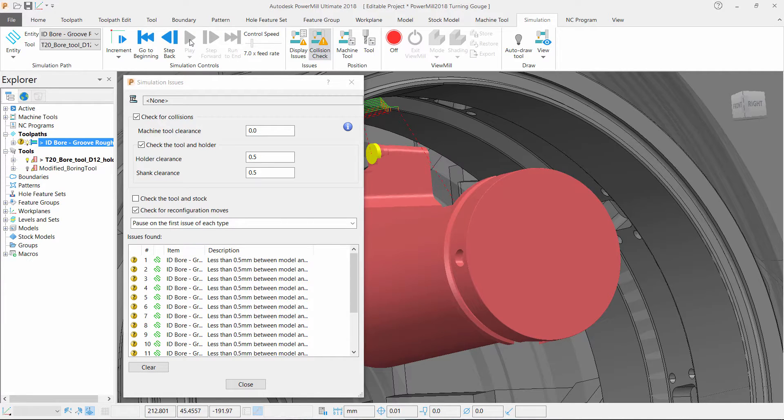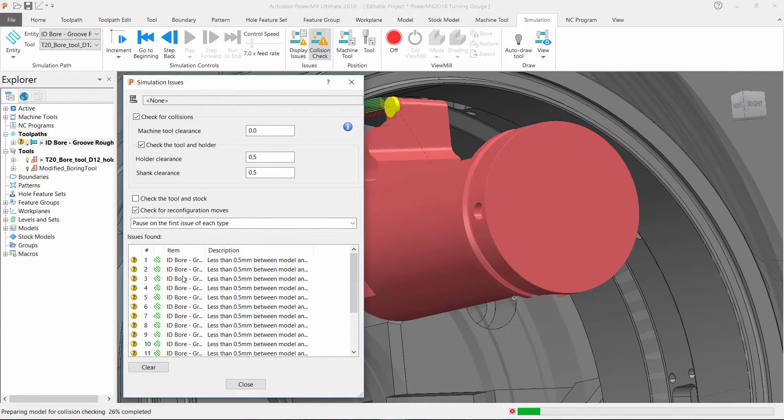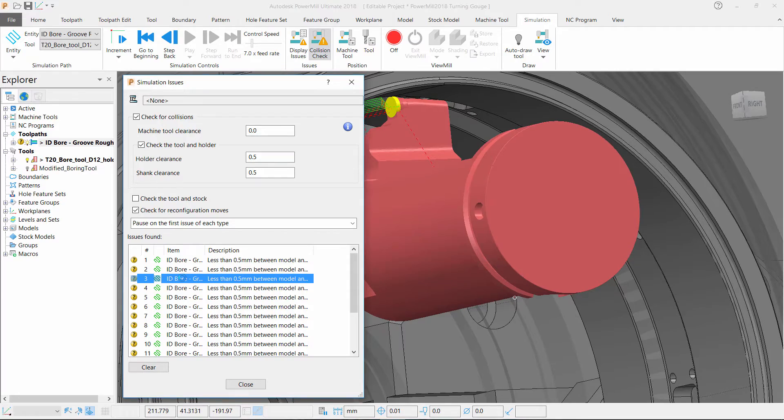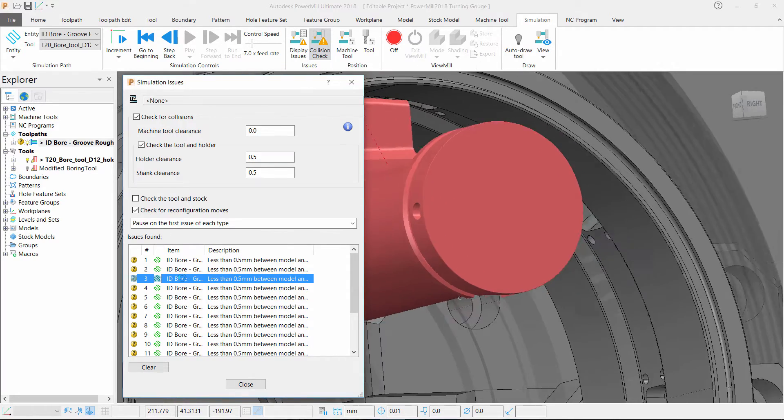As you can see we have quite a few issues. Simply by clicking on any of these PowerMill will put the tool holder in the position where the issues occurred and we can take a closer look.